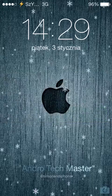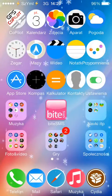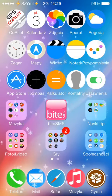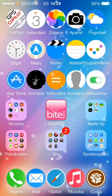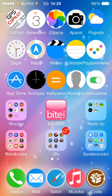Hello everybody, it's Simon from Andro Techmaster. In this video I will show you a newly released jailbreak tweak, iOS 7 compatible.